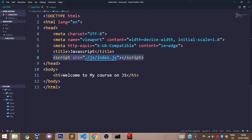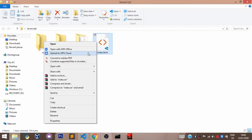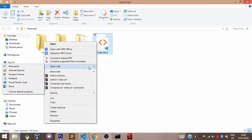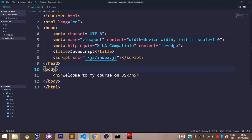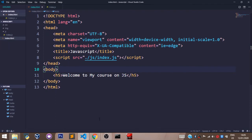Let's run a browser to see what we have. Select 'Open with' and choose Google Chrome. As you can see, we have 'Welcome to my course on JS' right here — that's our h5 tag. Now let's head over to our index.js file and log something to the console.